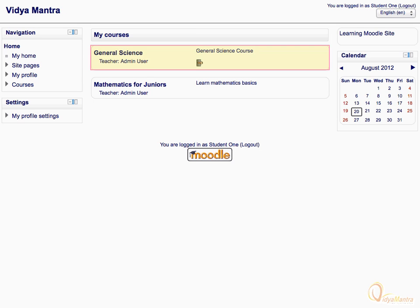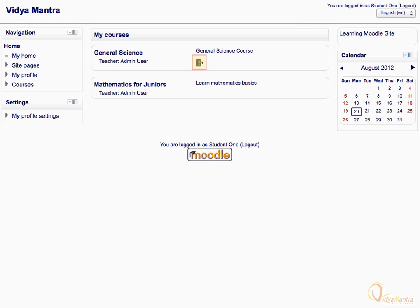In this example, we have a course named General Science, and it requires an enrollment key before enrolling any student in the course. Please proceed only when you have the enrollment key with you.